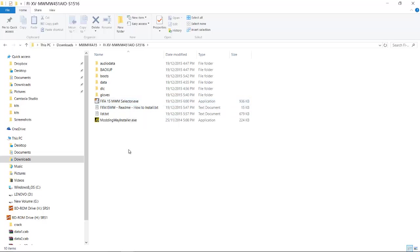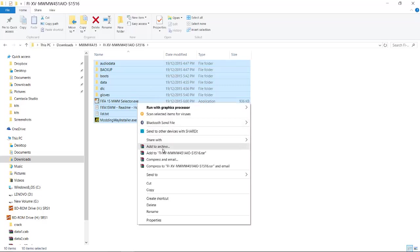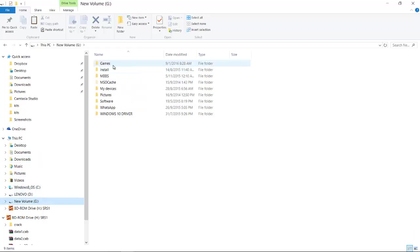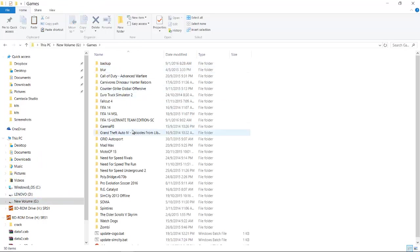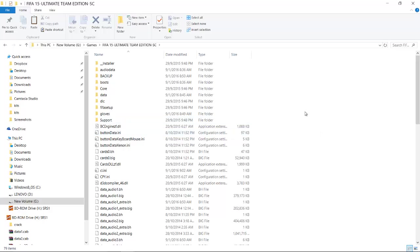Then copy all of this into your FIFA 15 folder.